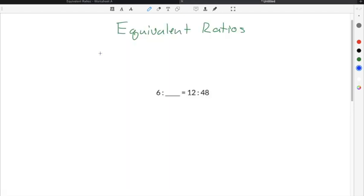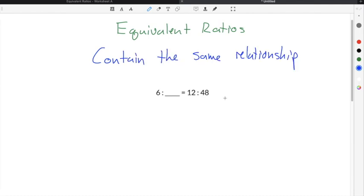Equivalent ratios are ratios that contain the same relationship between the two ratios. Equivalent ratios can be found by multiplying either the numerator or the denominators by the same number. You can use multiplication or division to find missing numbers in equivalent ratios.